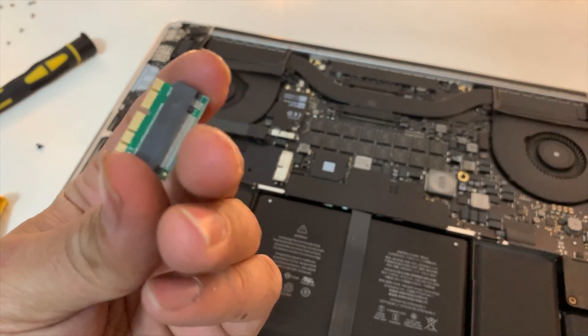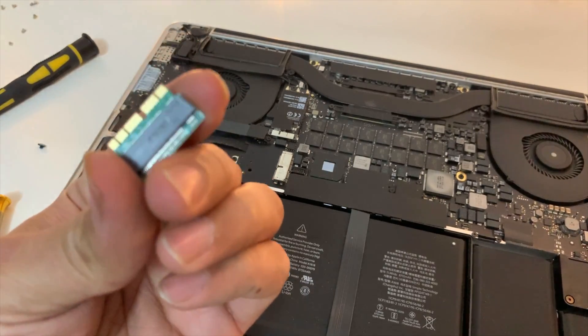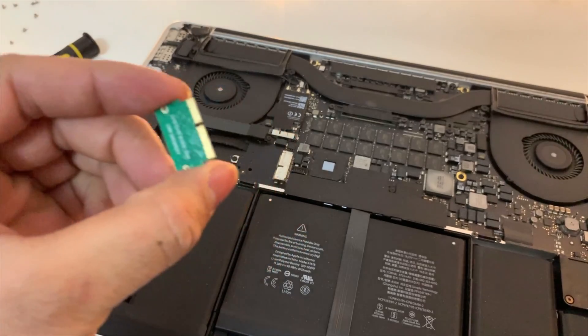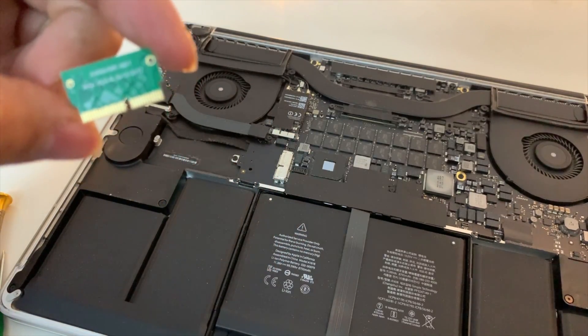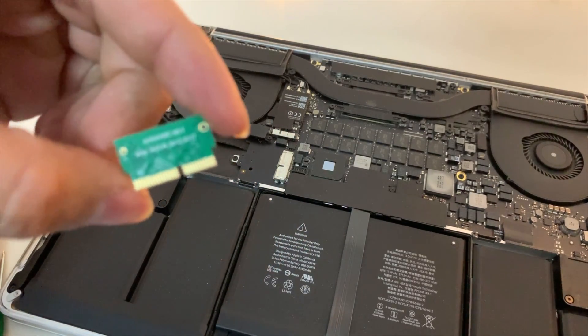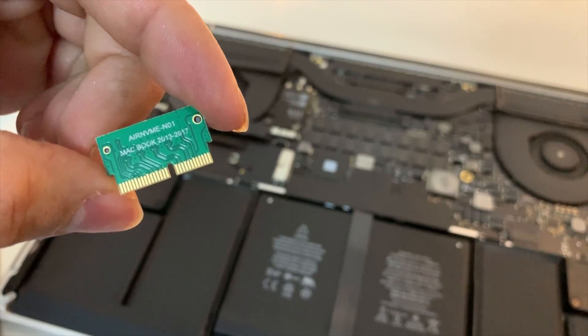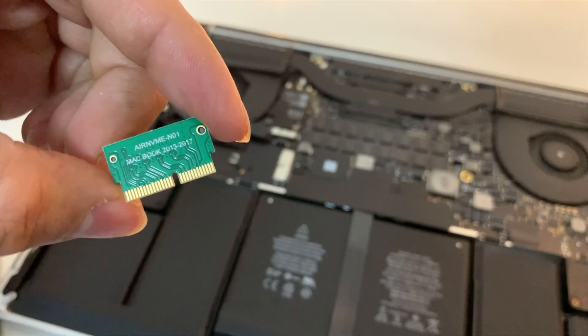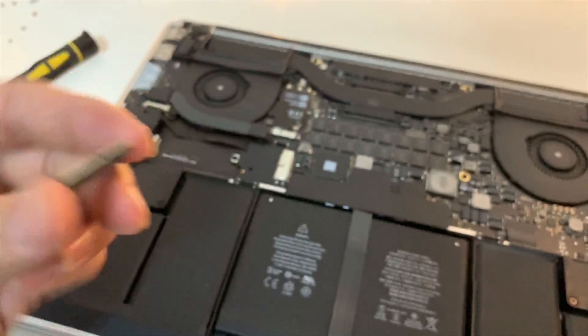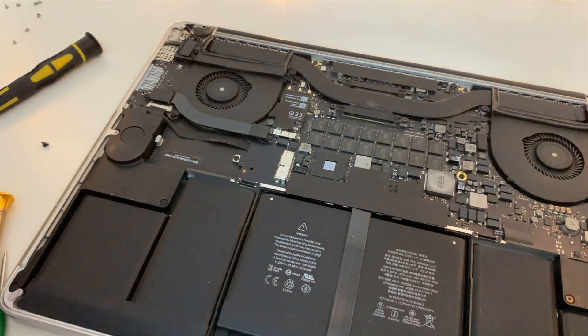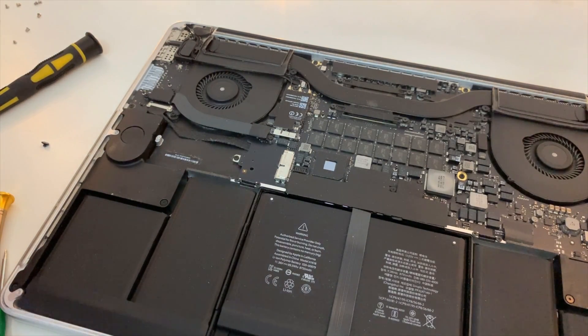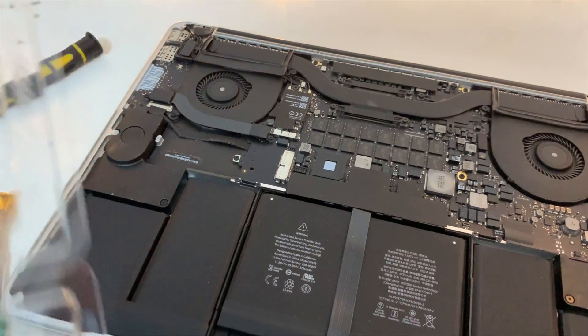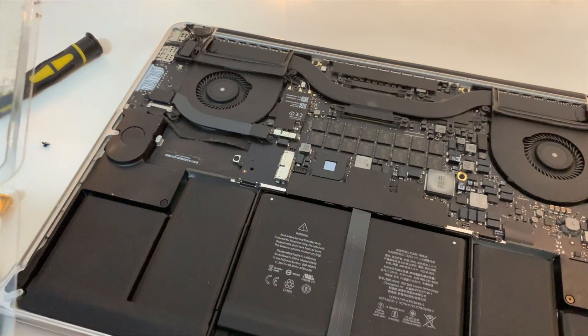Here's the adapter, as you can see. We'll be putting the M.2 drive onto it and the other side is exactly compatible. Let me see if the camera can focus. There you go, it's NVMe compatible with MacBook Pro from 2013 onwards to 2017. I'm just going to put that onto the Corsair drive.